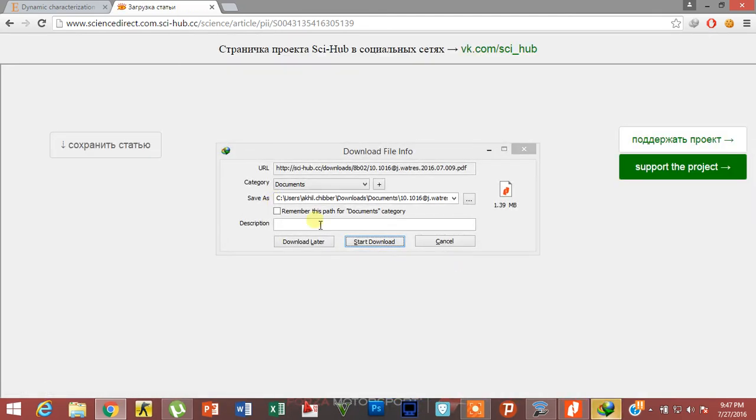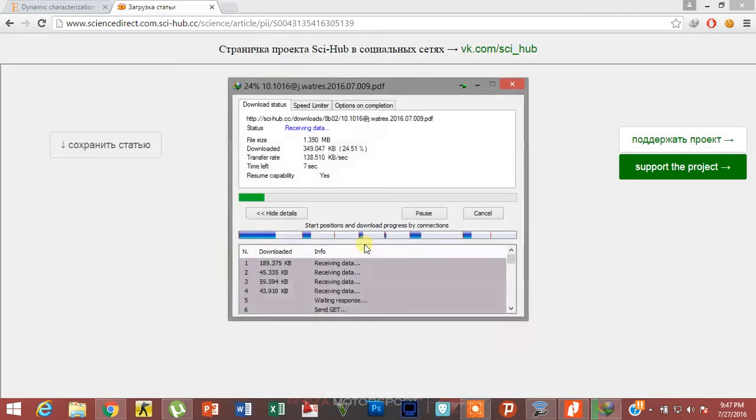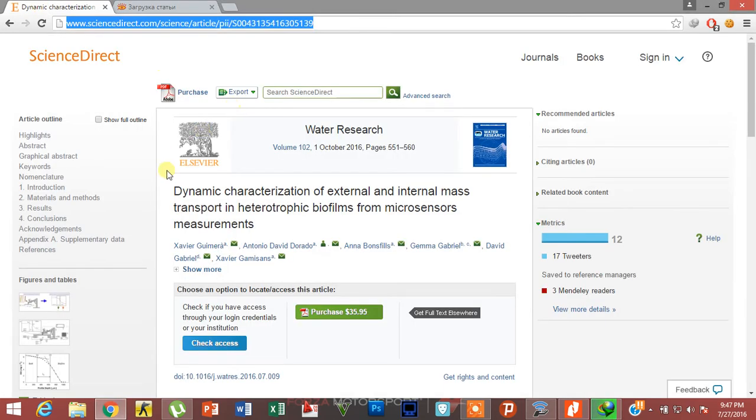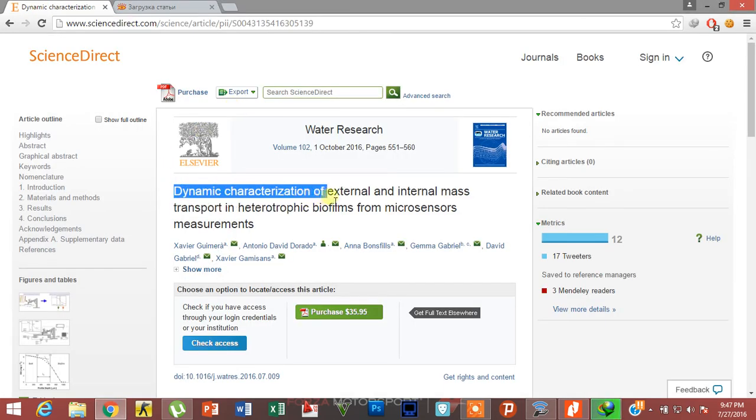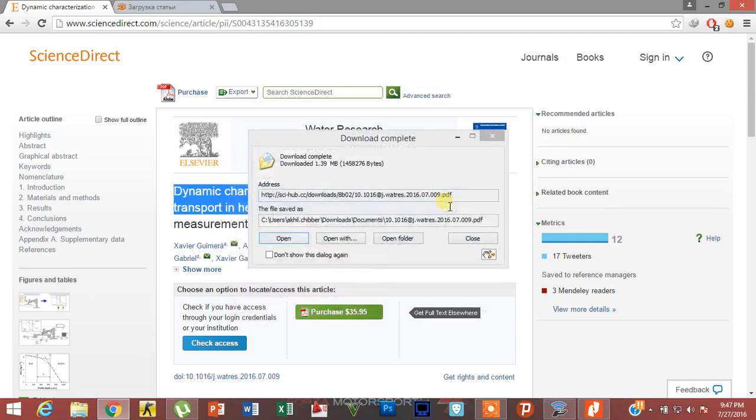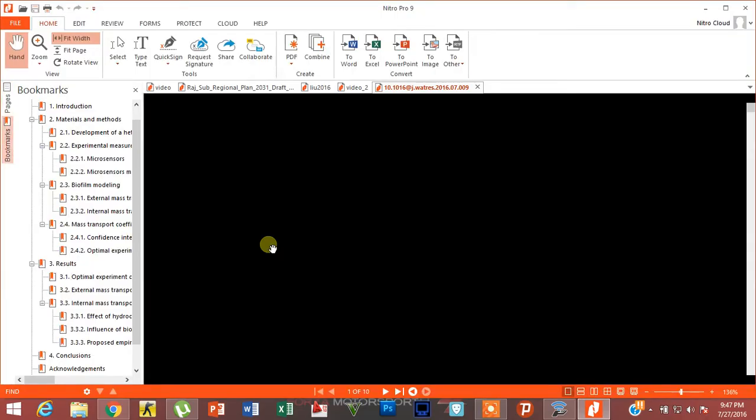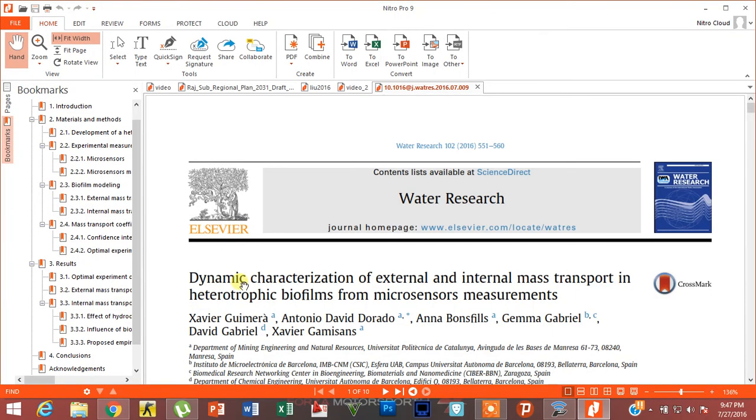Here is the link. You can see the topic was 'Dynamic characterization of external and internal mass transport' and this is your paper. So guys, the original cost of this research paper was $25 but you are getting this for free.